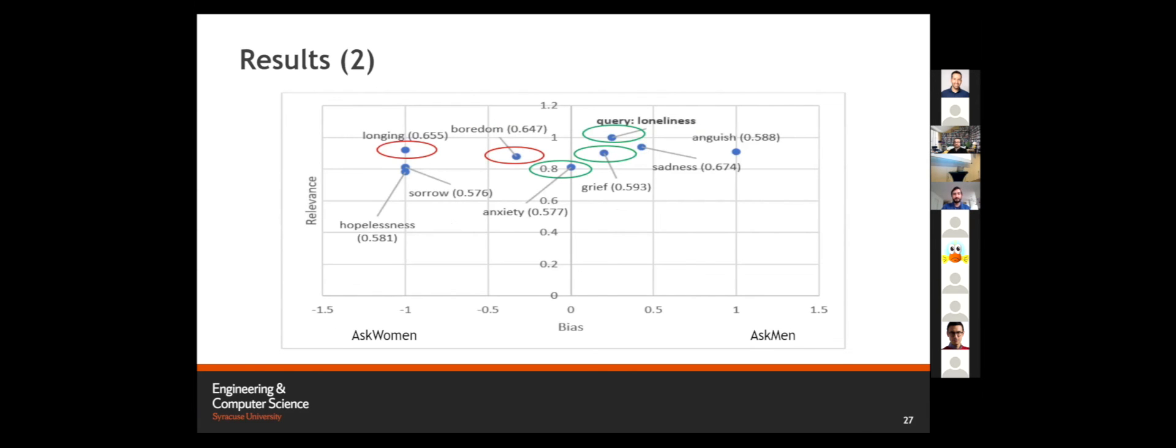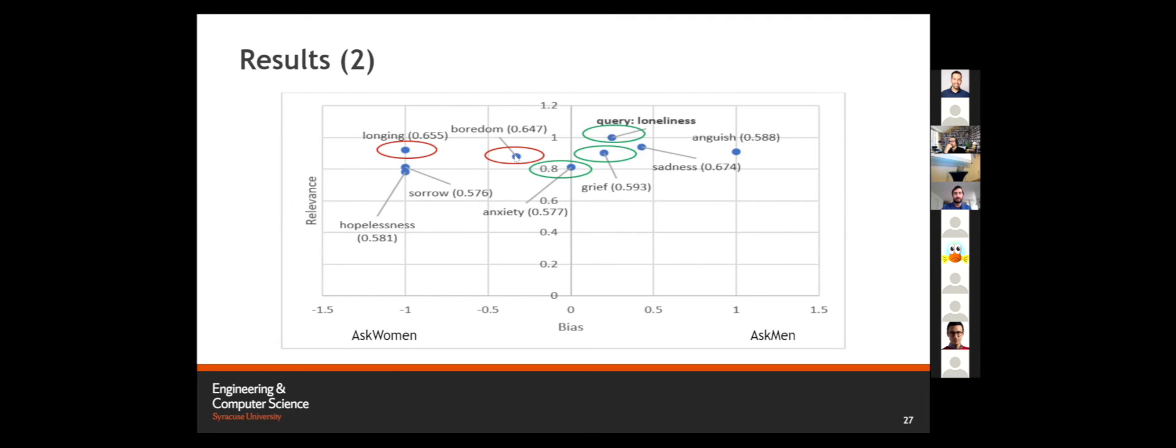This chart is from our data collected from Ask Men and Ask Women subreddit. For query loneliness, we see that we return the word grief as it is slightly less biased in Ask Men's side and we also return anxiety as being neutral and relevant. In a pseudo Pareto front, we return keywords boredom and longing as being highly relevant and also providing bias in the opposite direction.